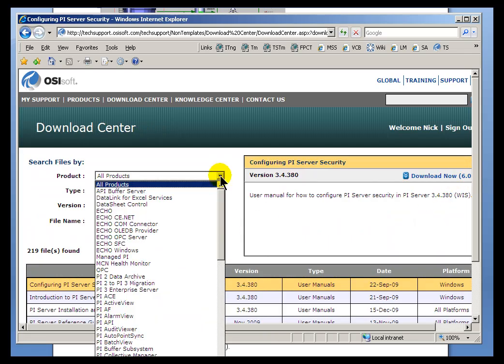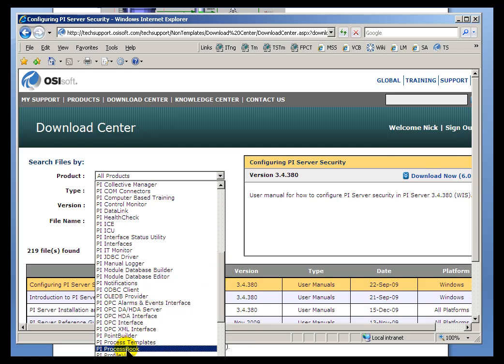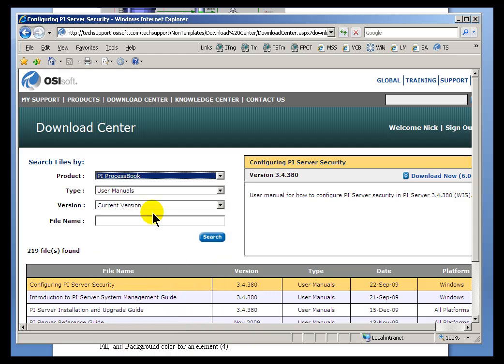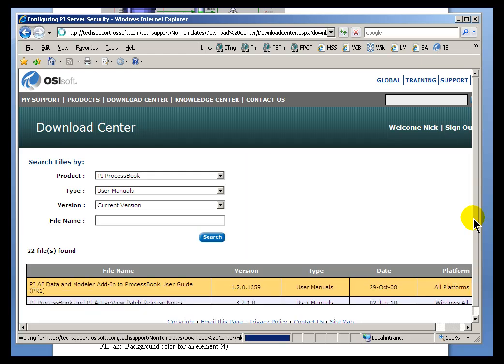And just search for the product. In this case, it's going to be PI Process Book. And current version will give you a list of documents, including the one we're looking for, which in this case is the PI Process Book User's Guide.